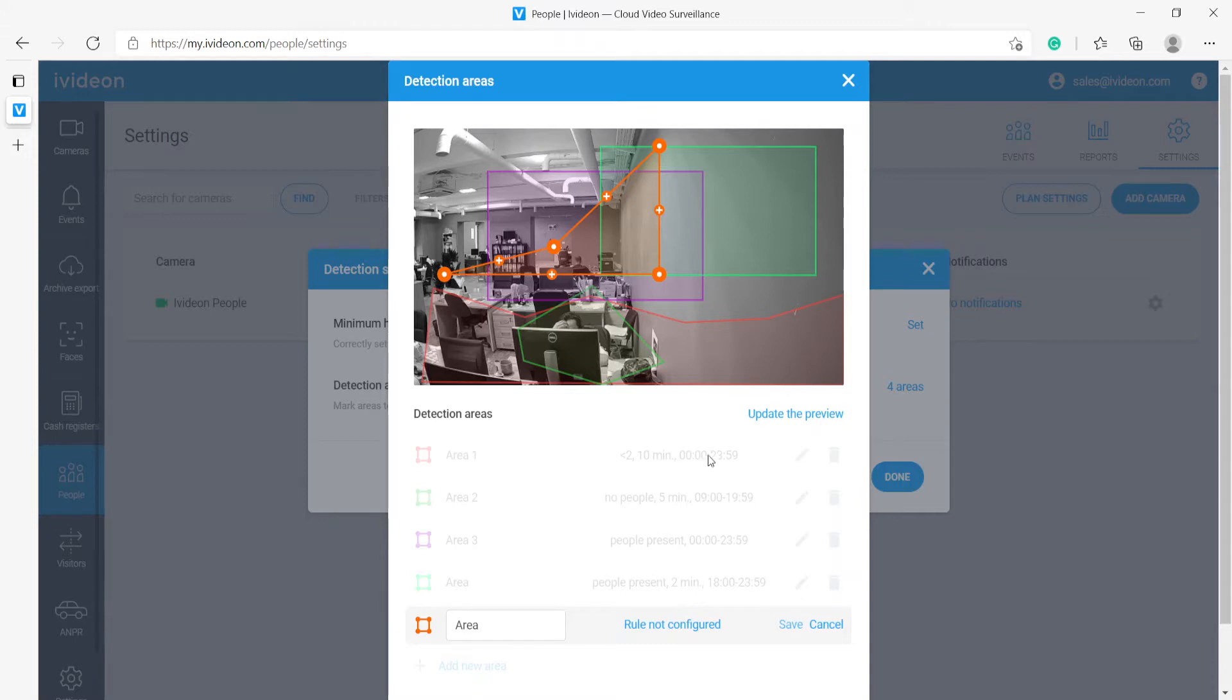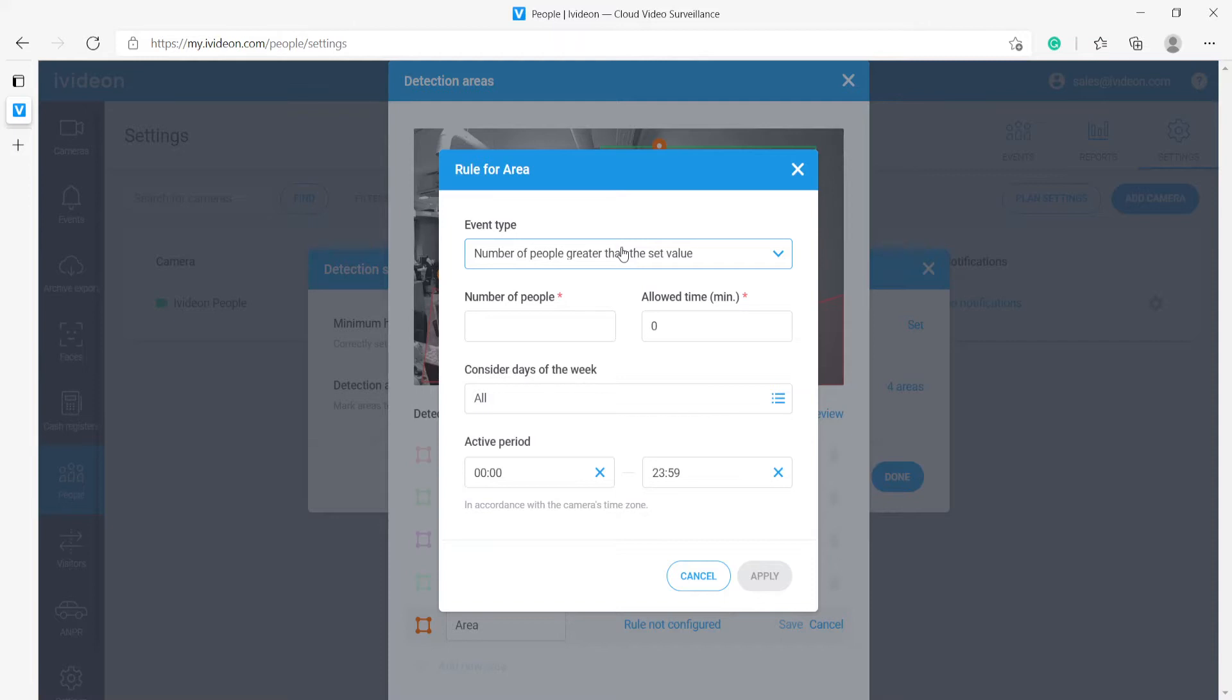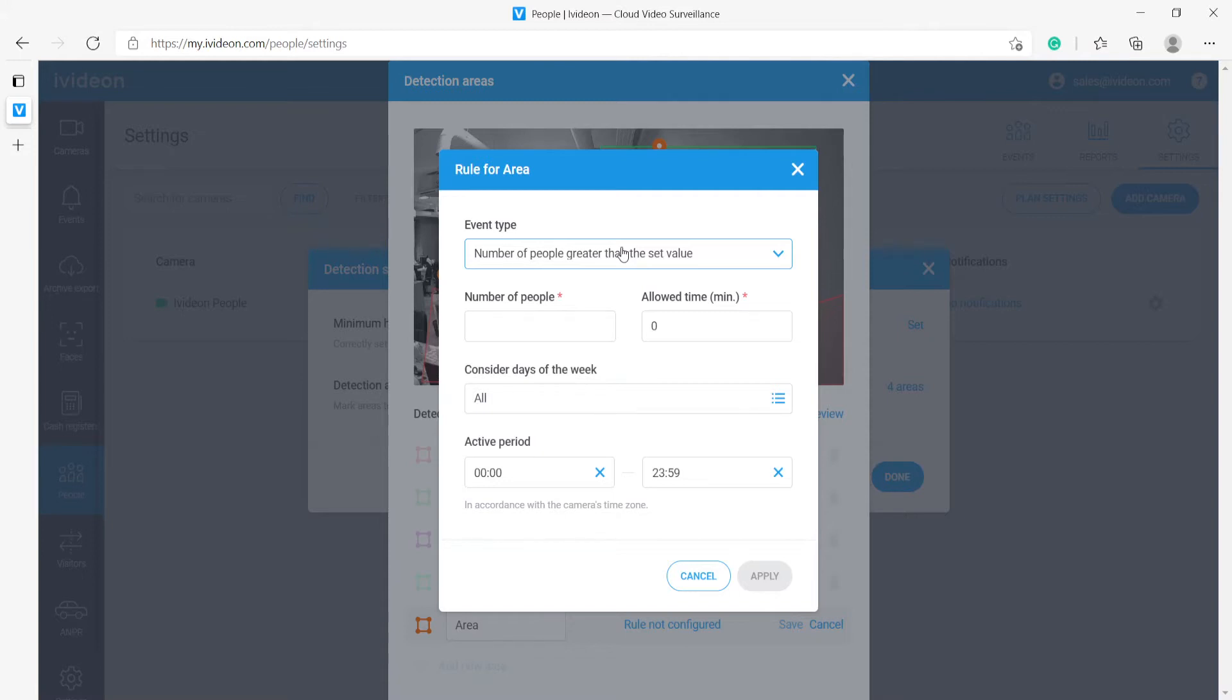We can select from one of four different rules. The first one is the system has to report whenever the number of people exceeds the set value. This is useful for example for monitoring queues. If your queue gets longer than say five people or ten people, this will get reported and then you can act accordingly. You can monitor who has longer queues for what periods of time.